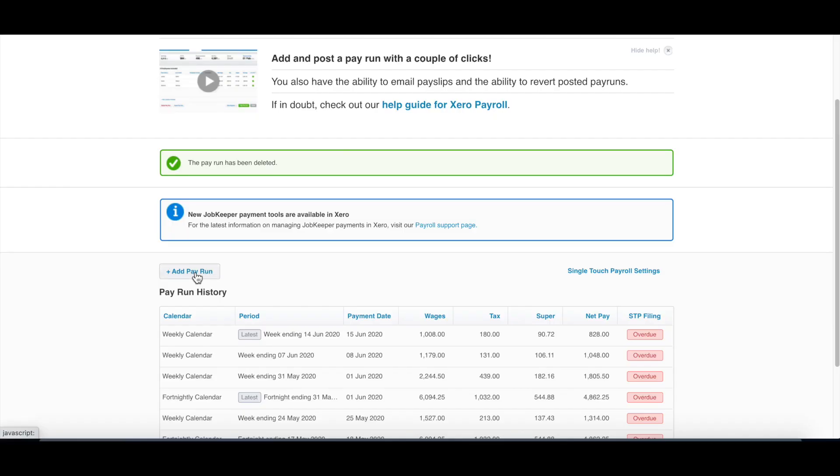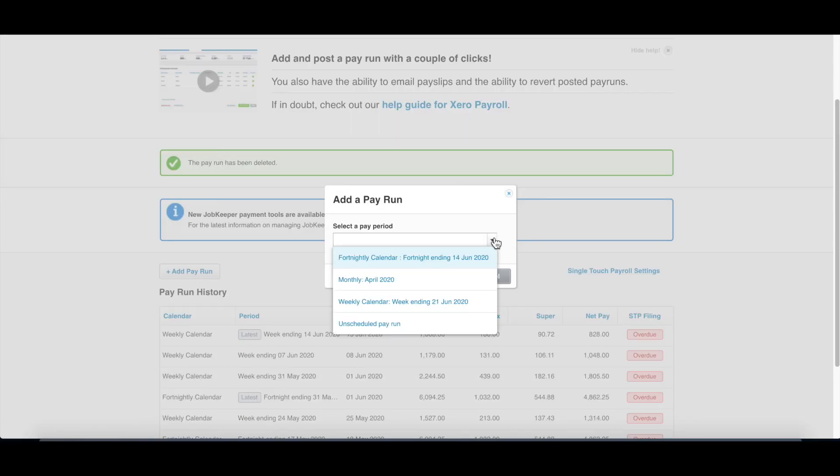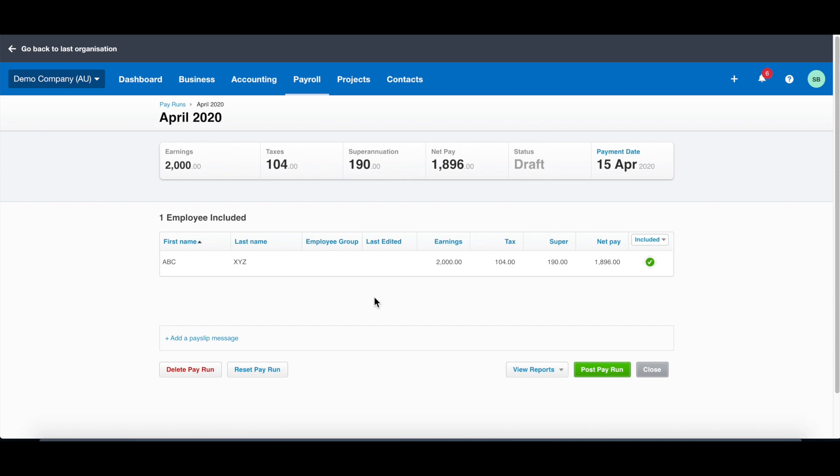Once you set up the employee, the next step is to pay employees. Click pay run and select the right pay run. You will see there's fortnightly, monthly, weekly, or unscheduled pay run. The one we set up is monthly. You can see ABC XYZ already automatically show up. The earning also automatically shows up. If you don't do the pay template, it will not show up, it will be all zero.